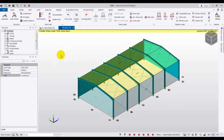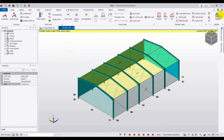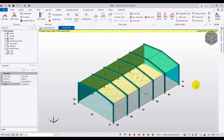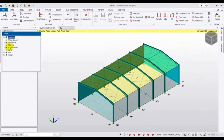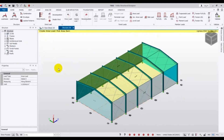Now we need to do one important thing — validate the model. Click Validate and wait a moment. Everything is okay: our loads, model geometry, and all parameters have been checked and confirmed correct. Close the validation dialog.